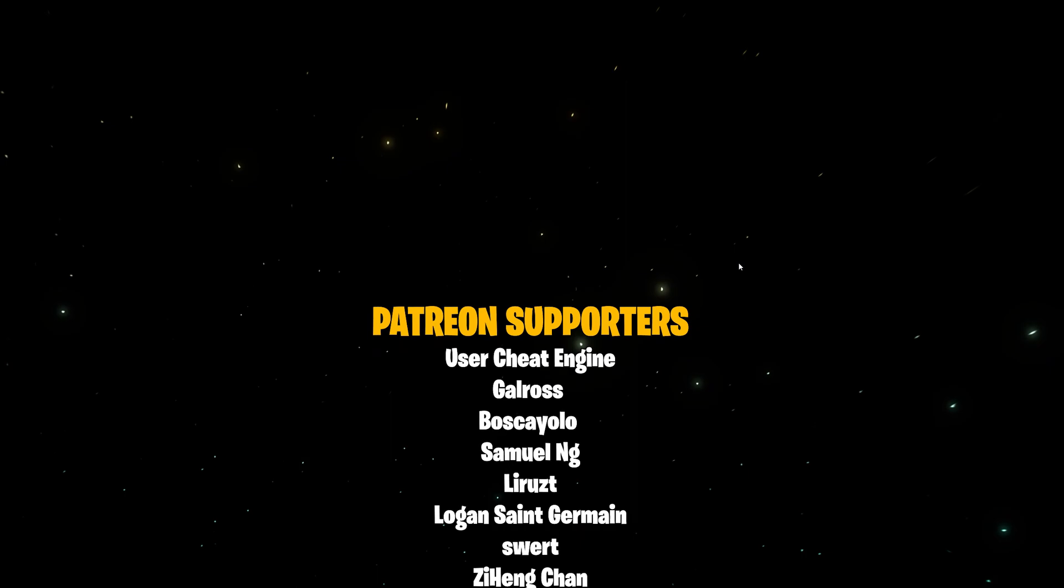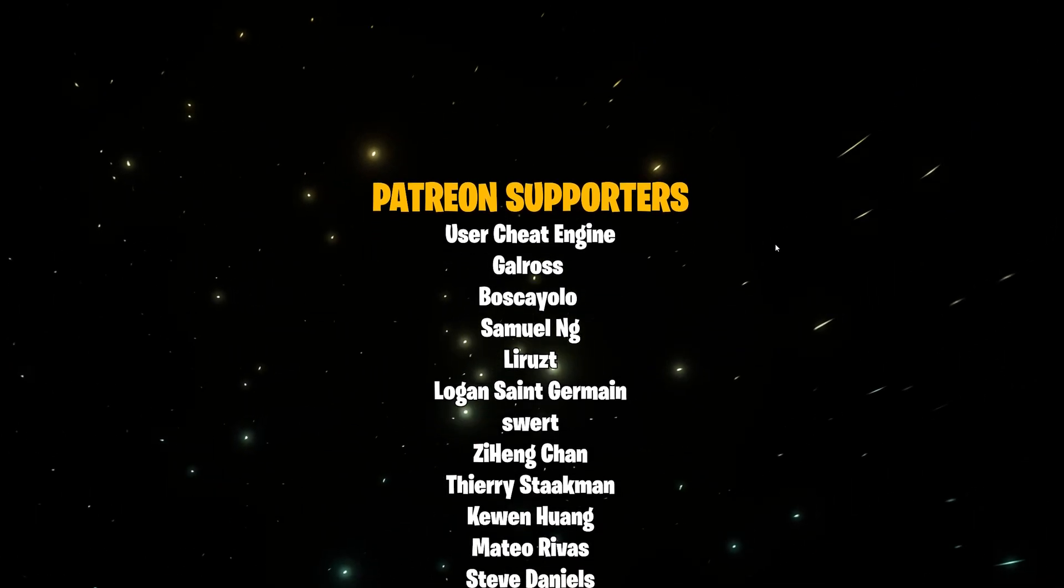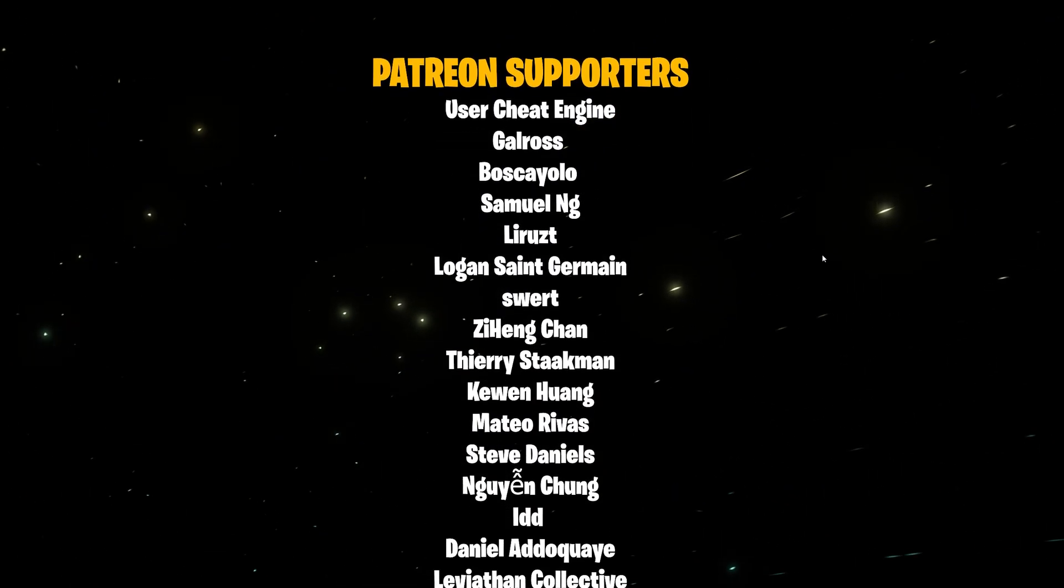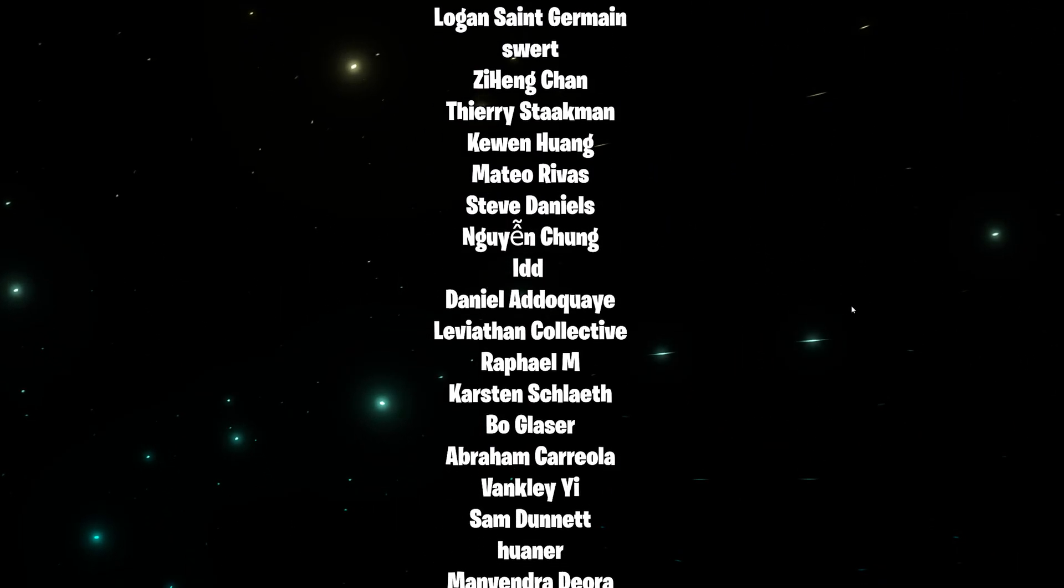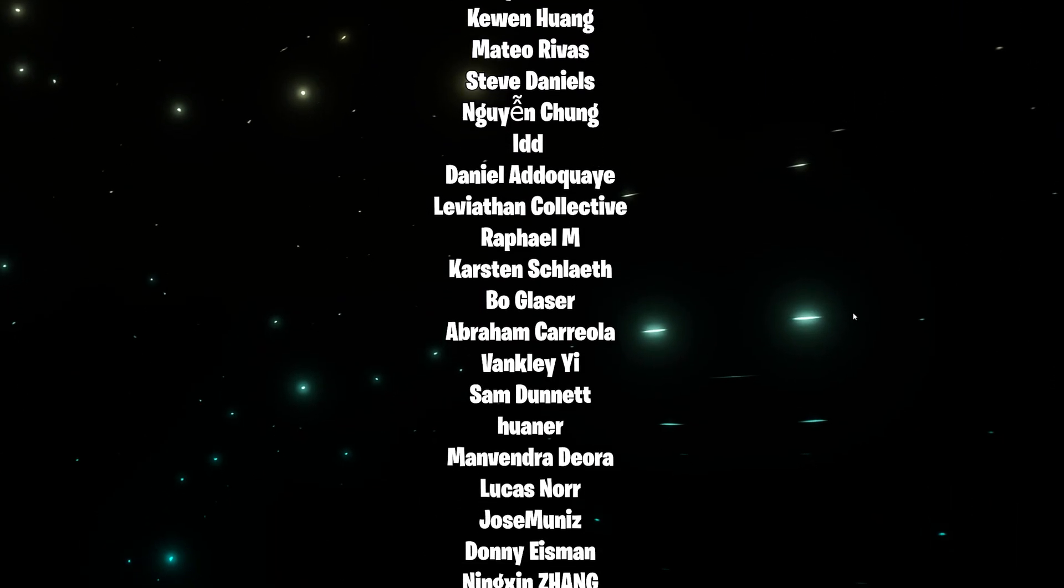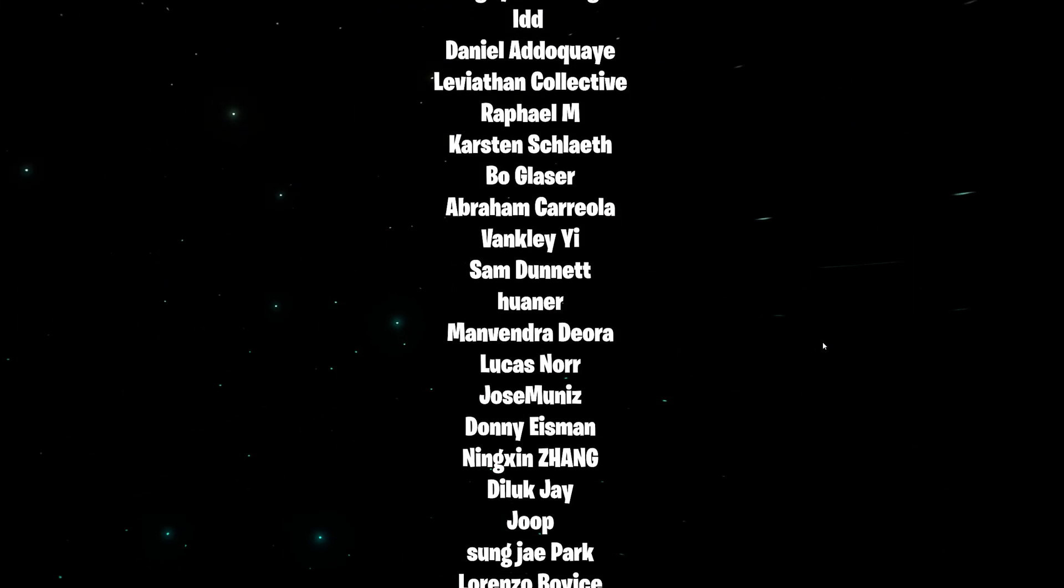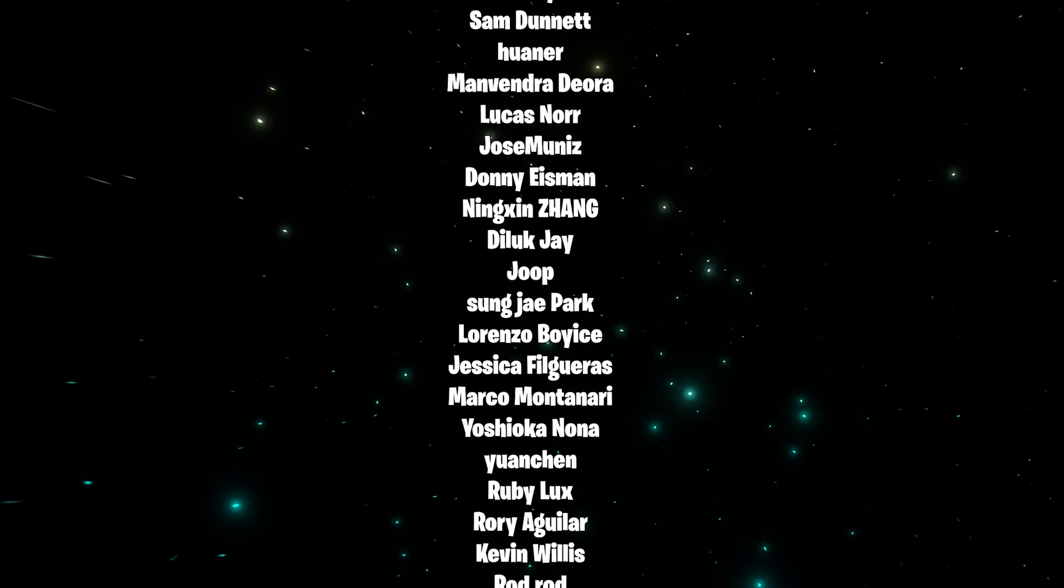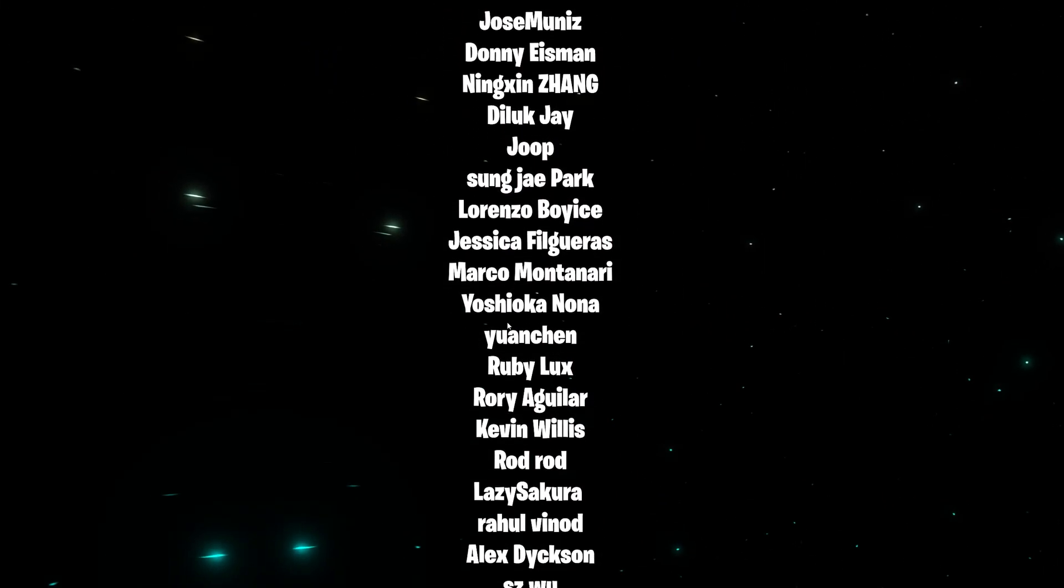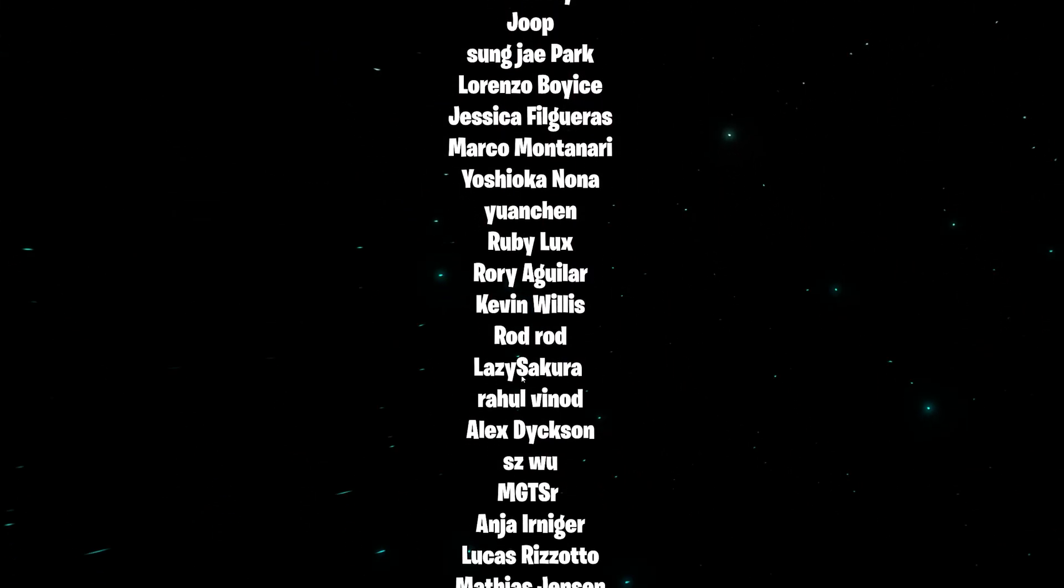our supporters on Patreon who keeps generously supporting us to create such content. And if you become a Patreon you can gain access to all our project files since we started this channel. See you soon in the next video.